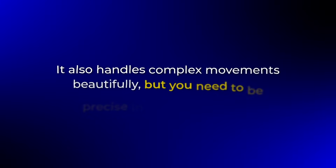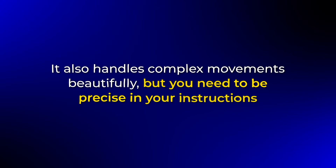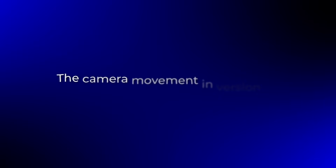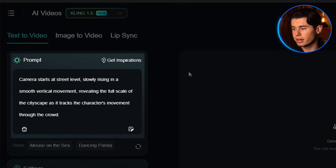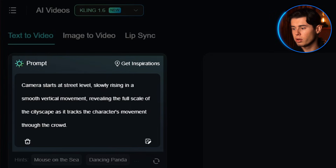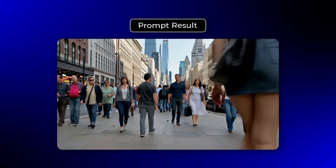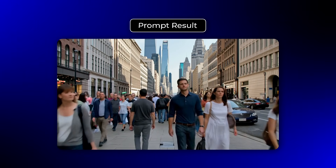It also handles complex movements beautifully, but you need to be precise in your instructions. Don't just say 'walking' — describe the pace, the style and the purpose. The camera movement in version 1.6 is absolutely game-changing. You can create complex shots that would cost thousands to film in real life. Try something like 'camera starts at street level, slowly rising in a smooth vertical movement, revealing the full scale of the cityscape as it tracks the character's movement through the crowd.' As you can see, the AI handles these movements really well.